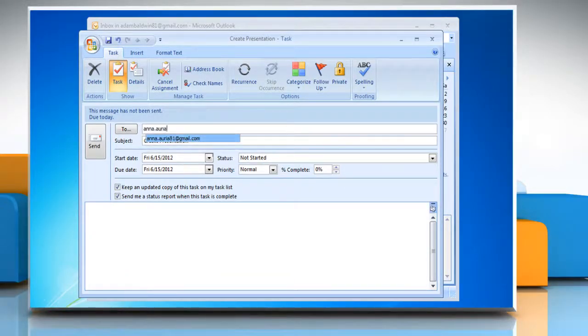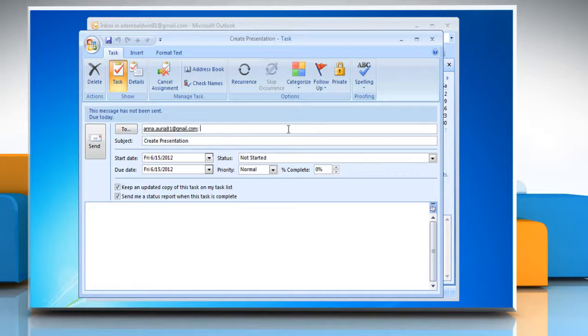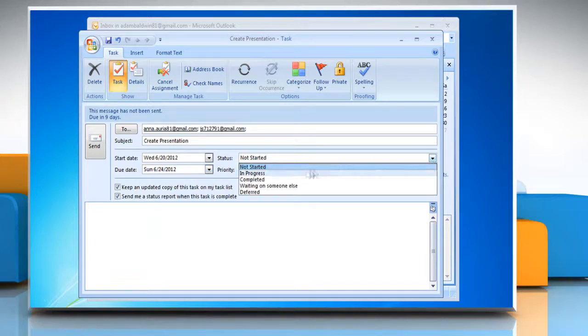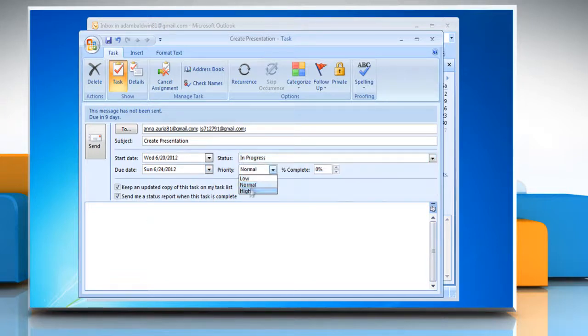Now enter the email address of the people you want to assign the task to. Enter the start and due date, status, priority, and the percentage that's complete.